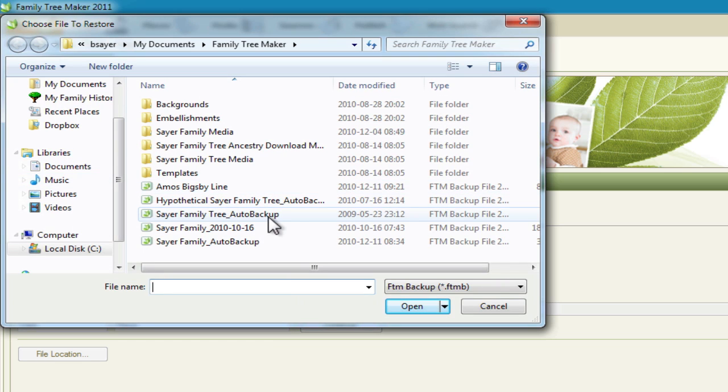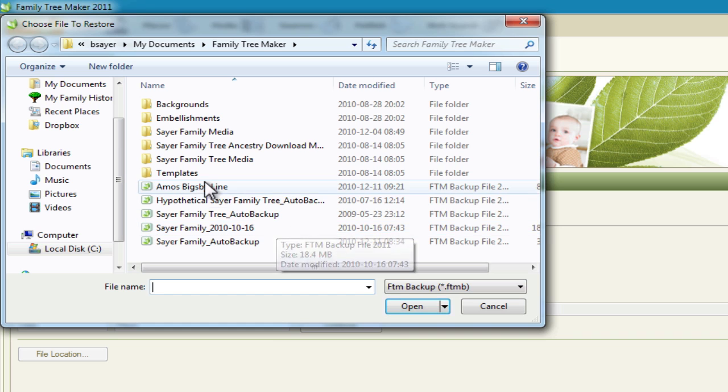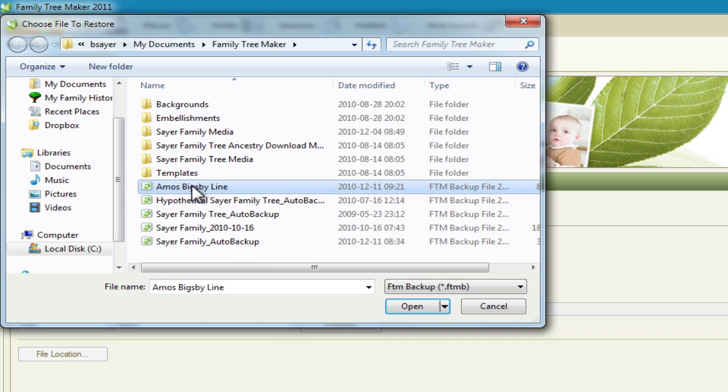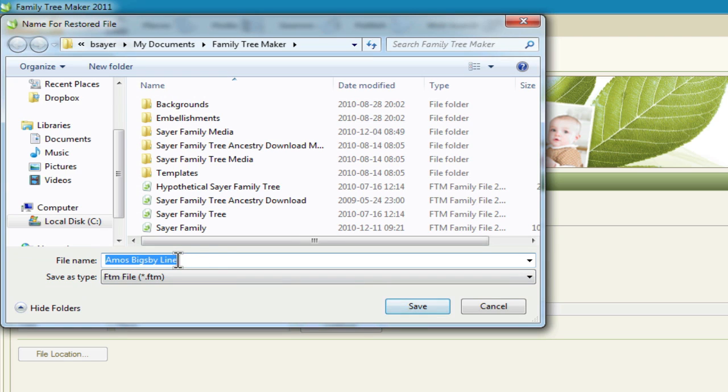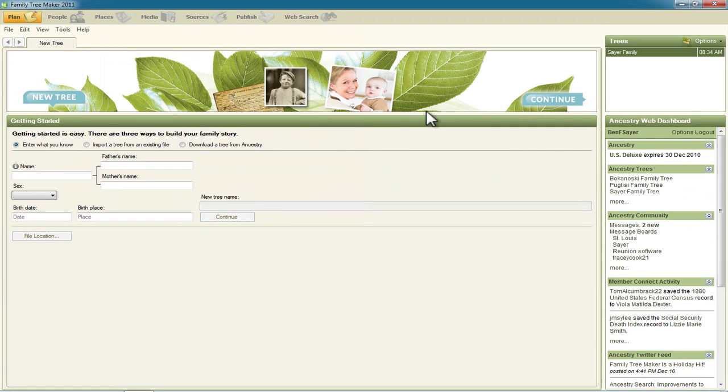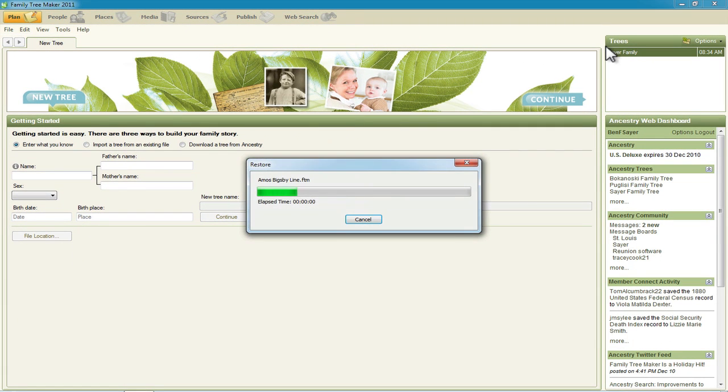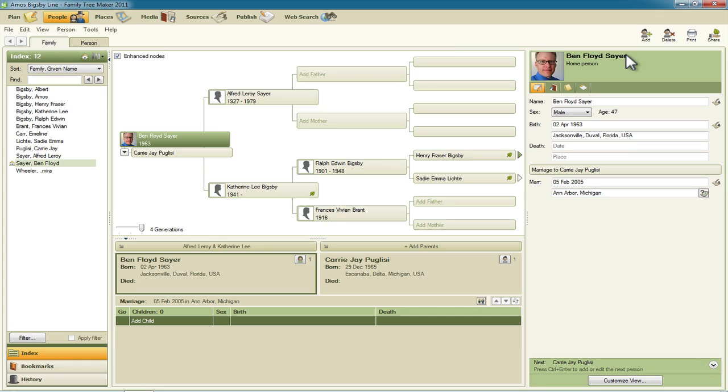So the way to open it up, the trick is to click File and then Restore instead of Open. And then we select that file right here and click OK Open. And then it wants to know what we want to name this new family file that we're creating by restoring this backup. And so I'm going to leave it named the same thing and click Save.